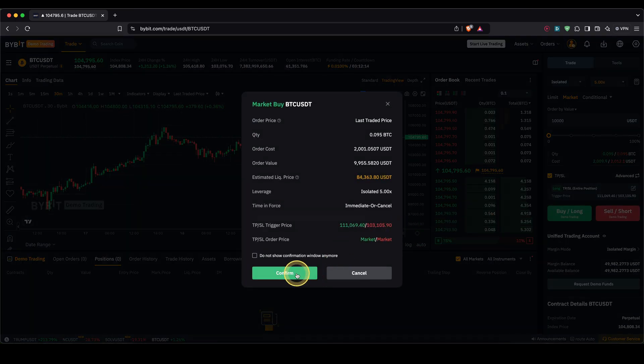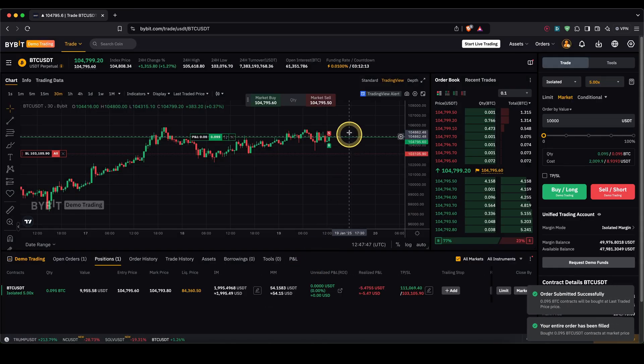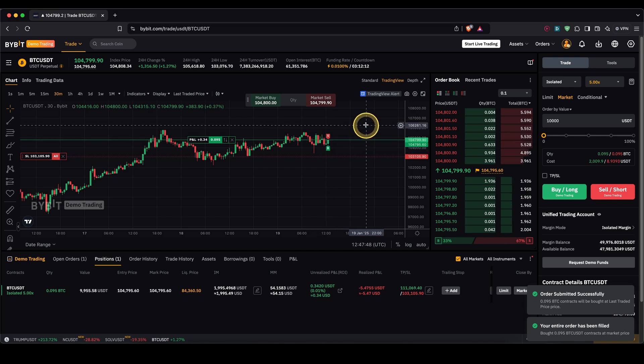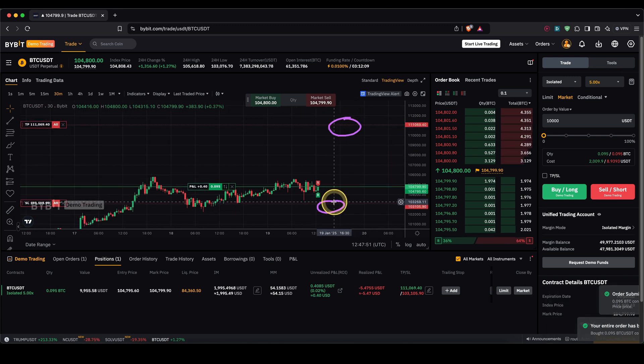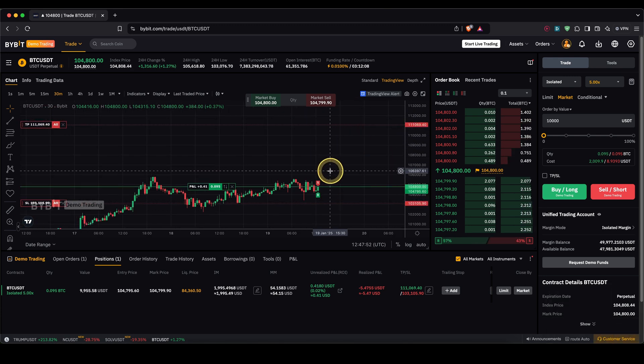If you click on confirm you have that set up right here and then if you open your position you will see this is where we entered. Up here is our take profit and down here is our stop loss. So that's the first option how you can easily add them.